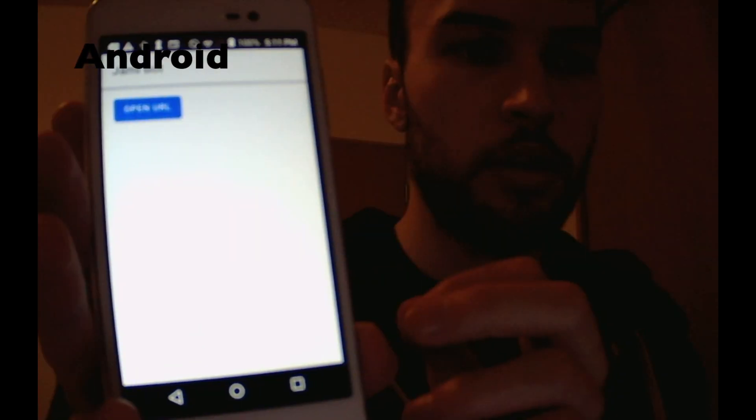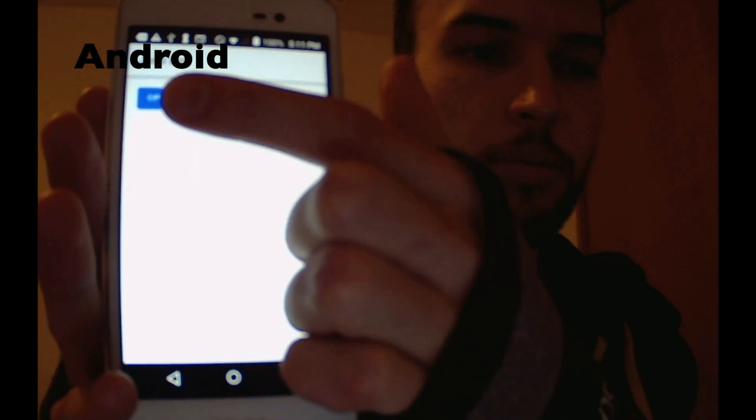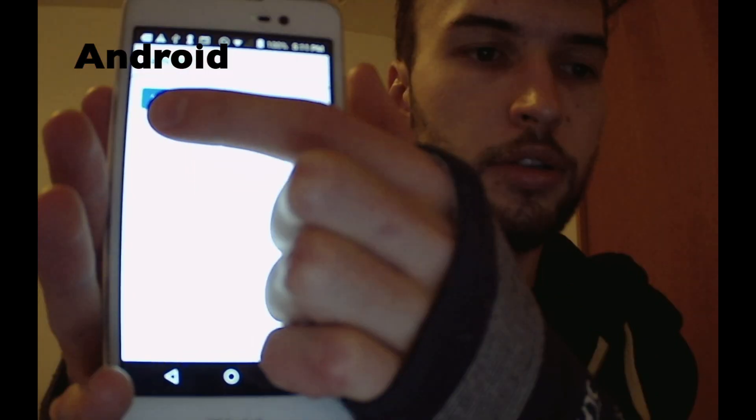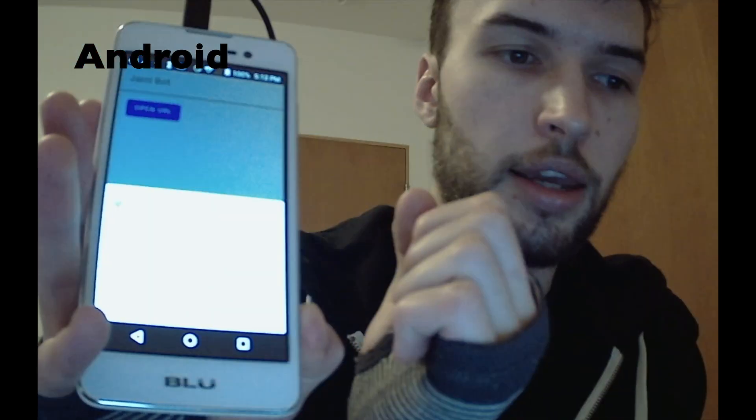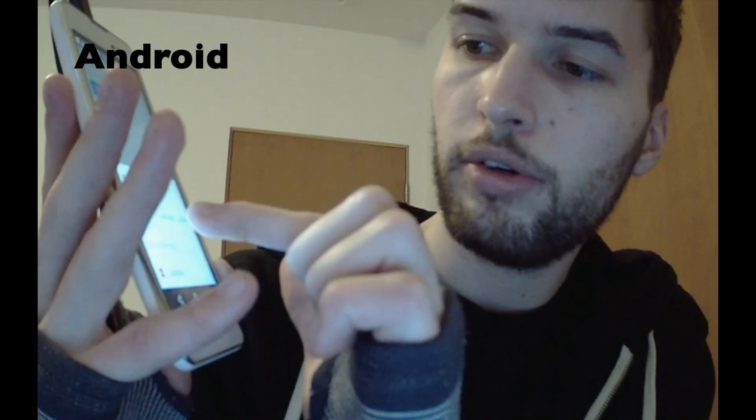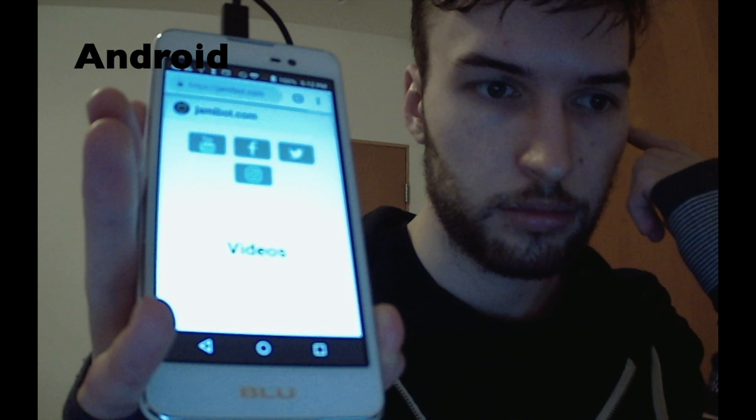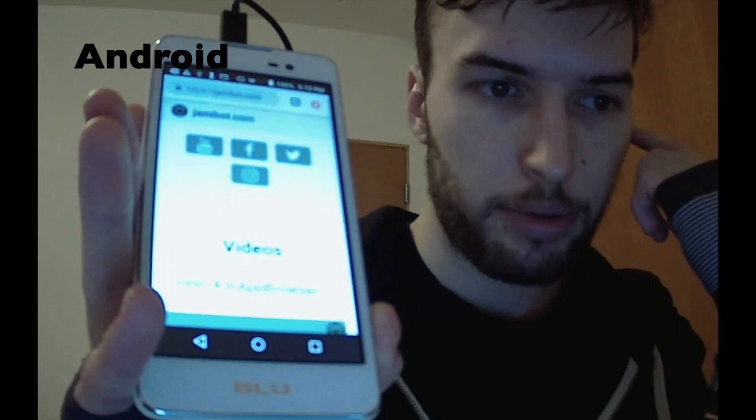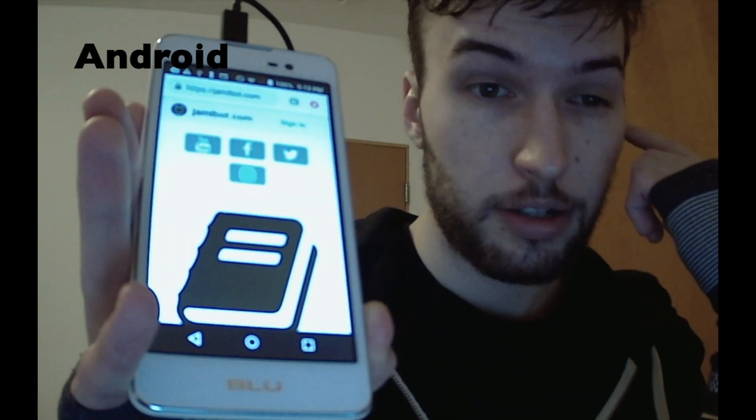Alright, so here it is on my Android device. I'm just going to click this open URL button. And it's asking me down here if I want to open it with Chrome. I'm going to say always. And then it just opens up my website. So it is working on Android as well now.